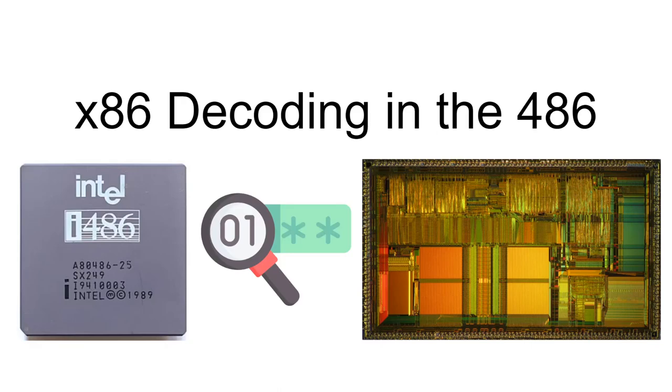This is a supplementary video for the longer video on x86 front-end complexity. This video shows a simulation of the 486 front-end decoding. The simulation part of the video has been marked with a chapter, so feel free to skip directly to the simulation, returning to the introduction and explanation if needed.